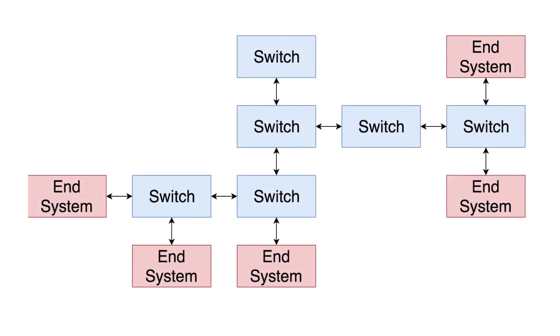An end system is a device whose applications access the network components to send or receive data from the network. A switch is a device which performs traffic policing and filtering, and then forwards packets towards the desired end system, such as seen in this diagram.